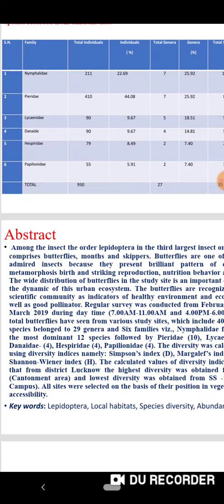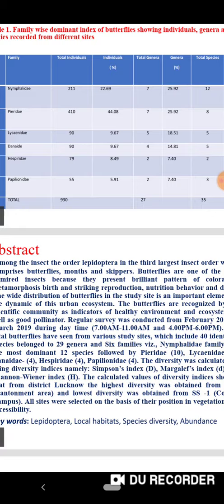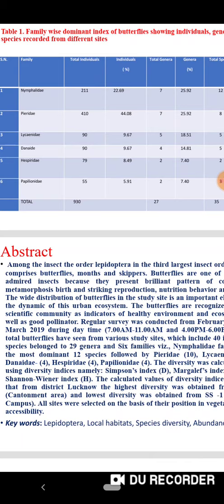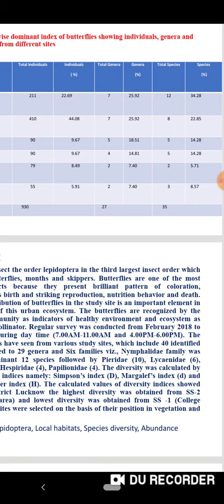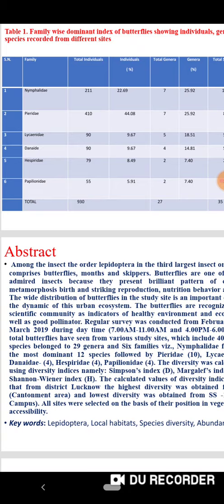Among the insects, the order Lepidoptera is the third largest insect order, which comprises butterflies, moths and skippers. Butterflies are one of the most admired insects because they present a brilliant pattern of color, metamorphosis, birth, reproduction, nutrition, behavior and death. The total butterflies were collected from 7am to 11am and 4pm to 7pm, and some photographs were collected for future study. Thank you.